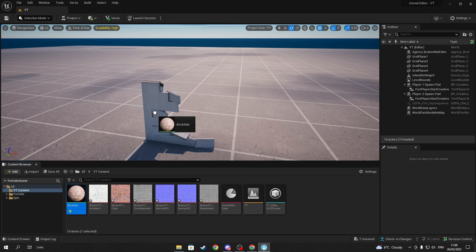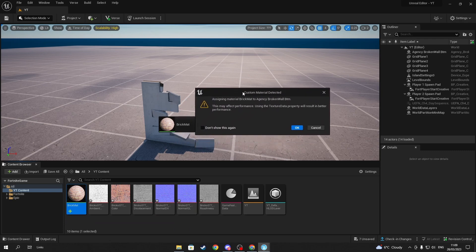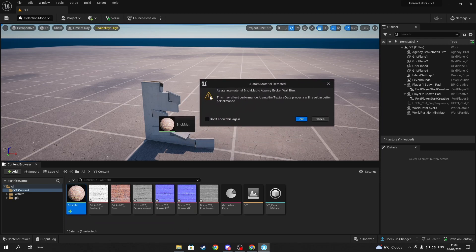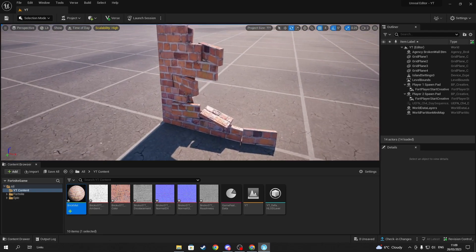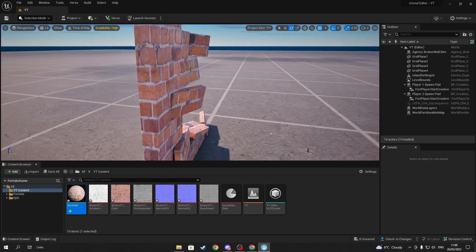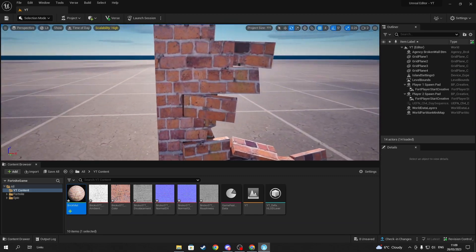The last thing is to apply the actual material onto the asset. Fortnite will give you an optimization warning, but just ignore it if you want to apply it. And there you go - we've applied our own material onto a custom Fortnite asset.